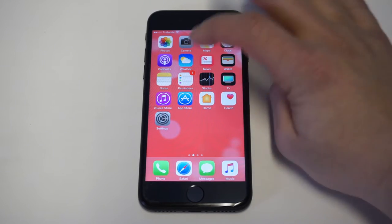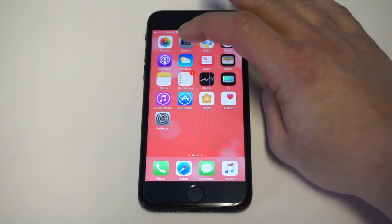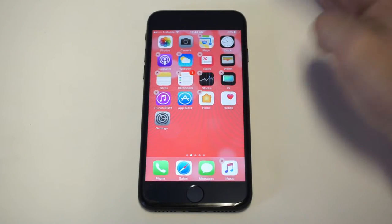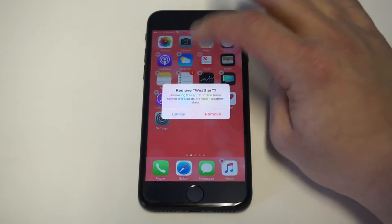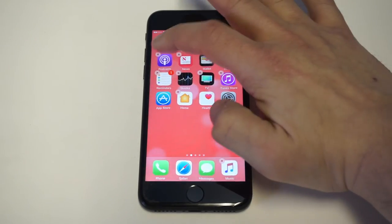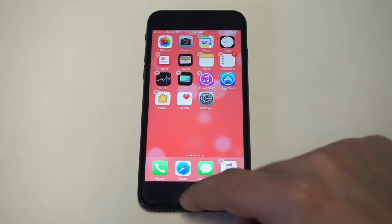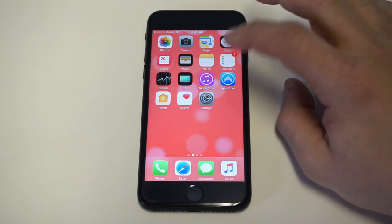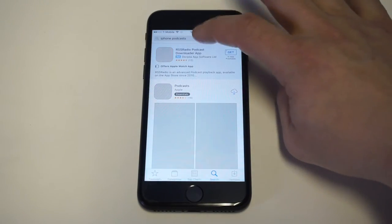So for example, if I delete the weather app — you weren't able to do this before. So if you accidentally delete a stock app, I'm just going to delete a couple of them. I got rid of podcasts and the weather app.